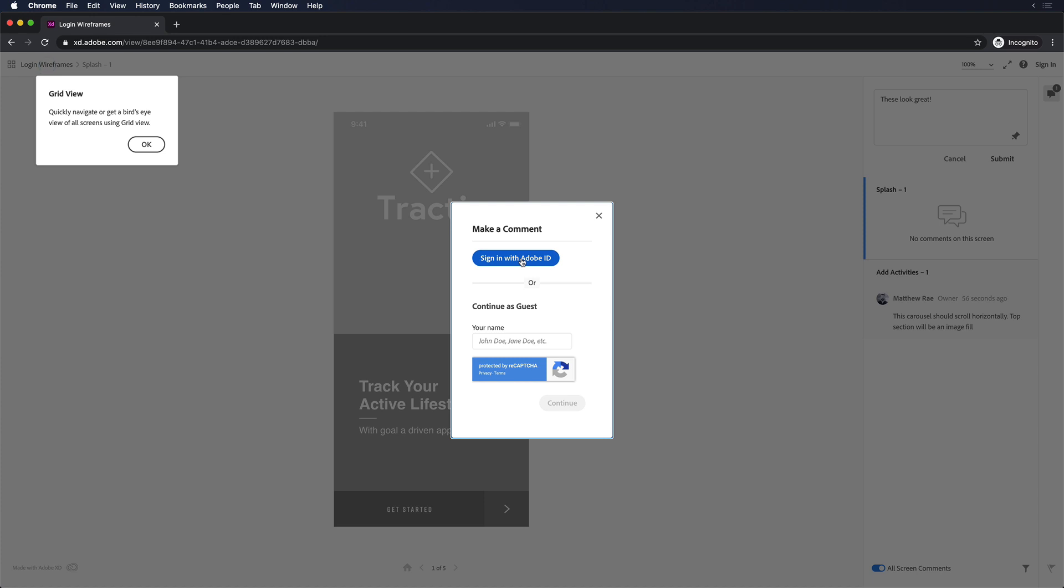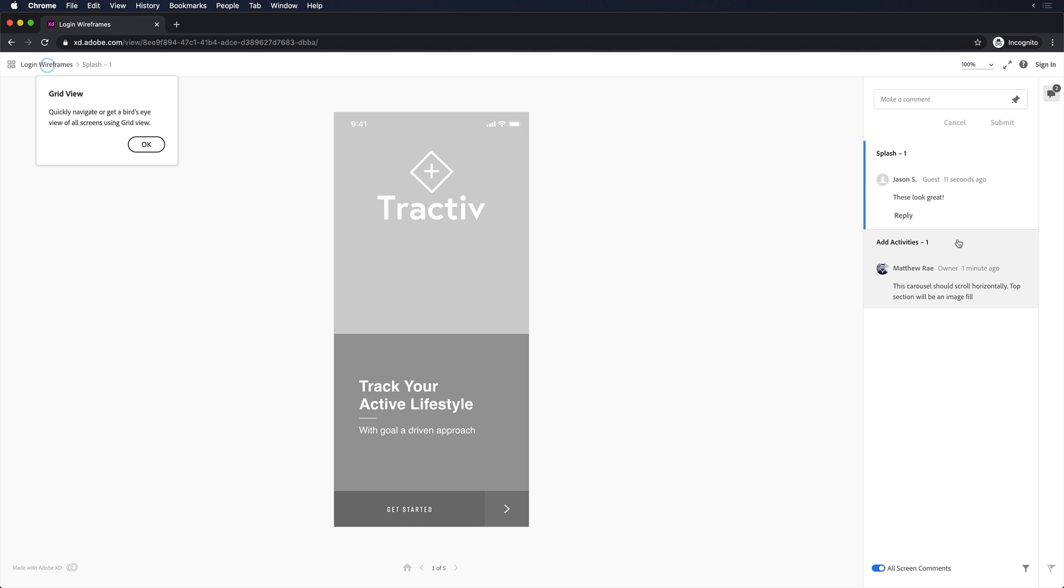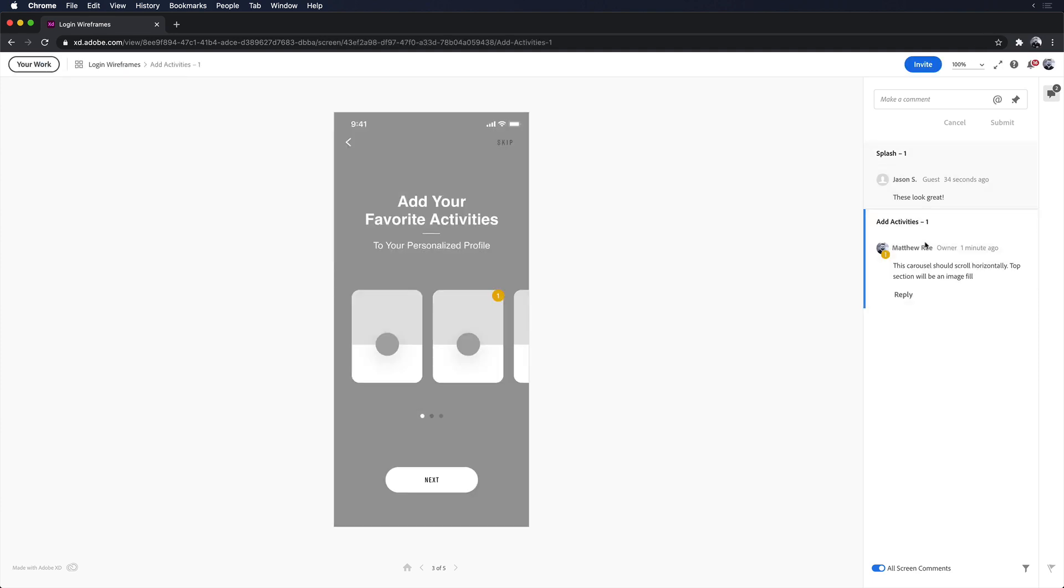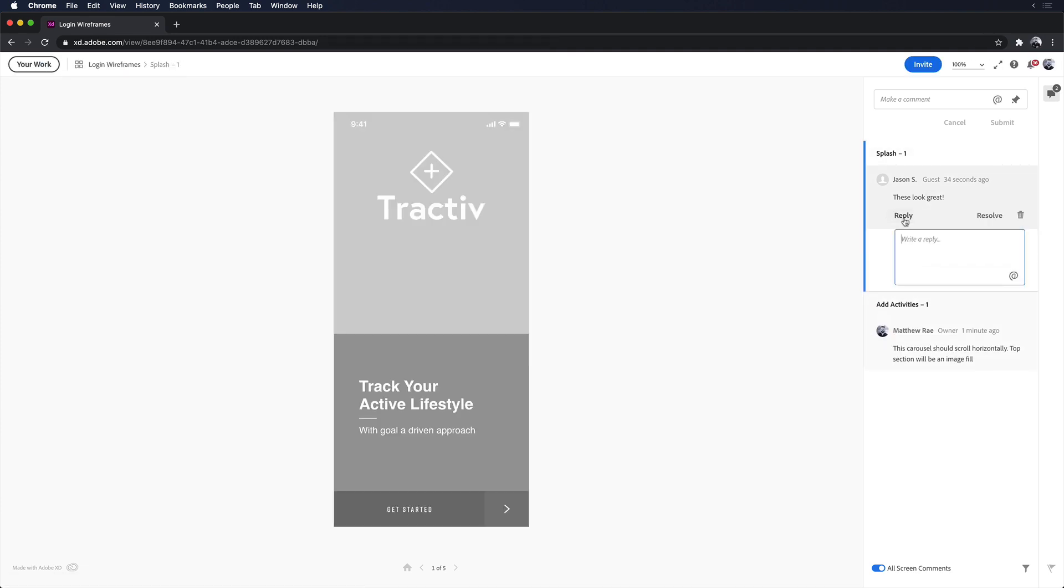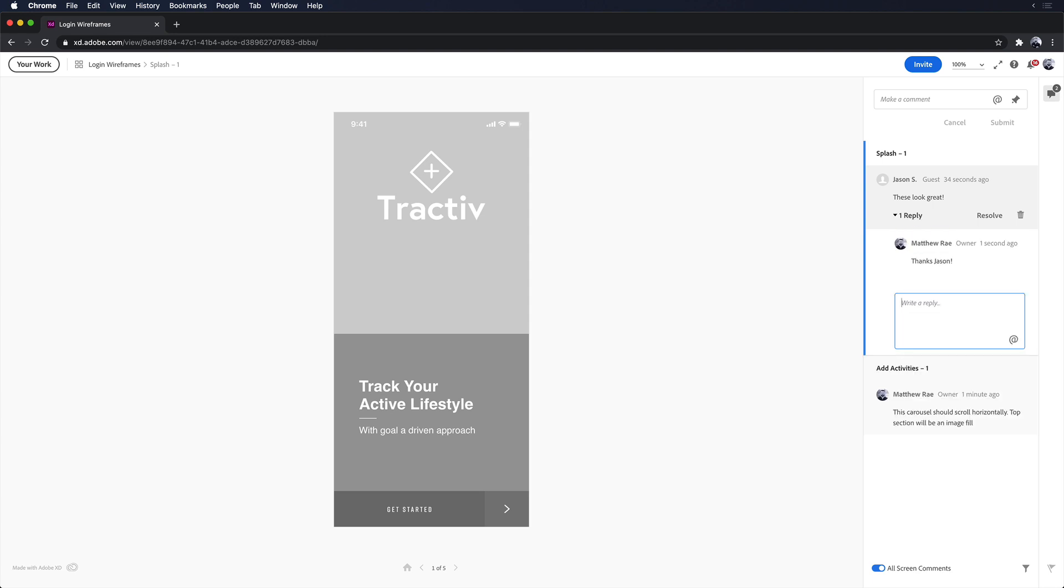Now as I share this link out with my team, other team members can either sign in if they have an Adobe ID or continue as a guest. Other team members can add comments, questions, and feedback to the design. Comments are easy to reply to and can be resolved with a single click. I'll receive a notification in the Creative Cloud app when a new comment is made.